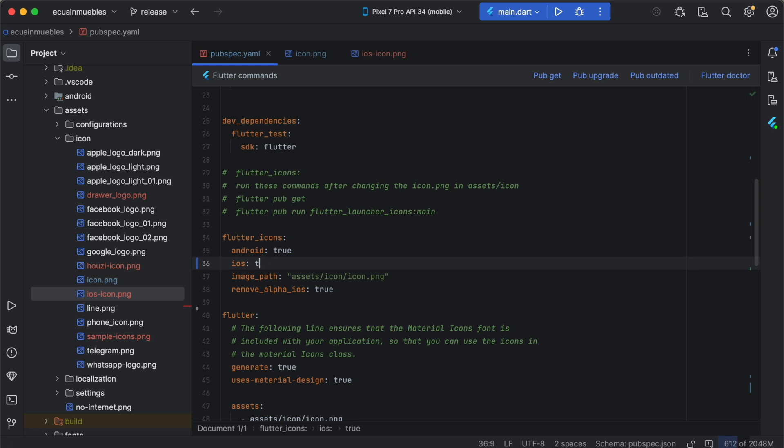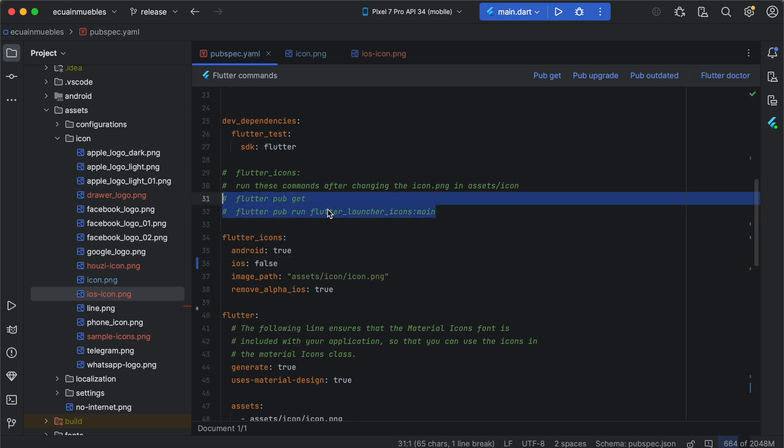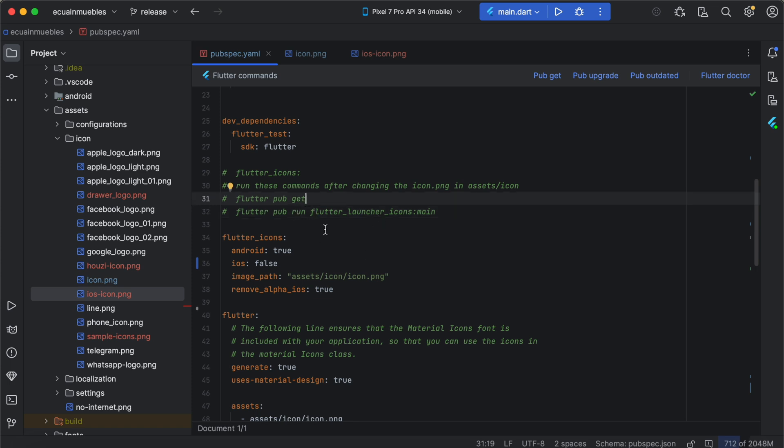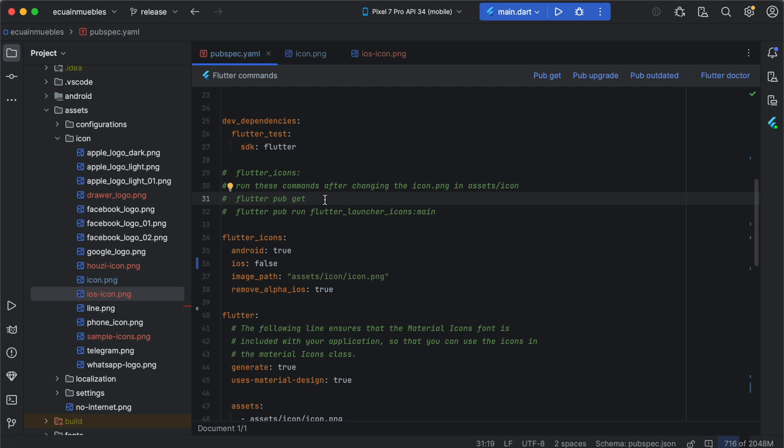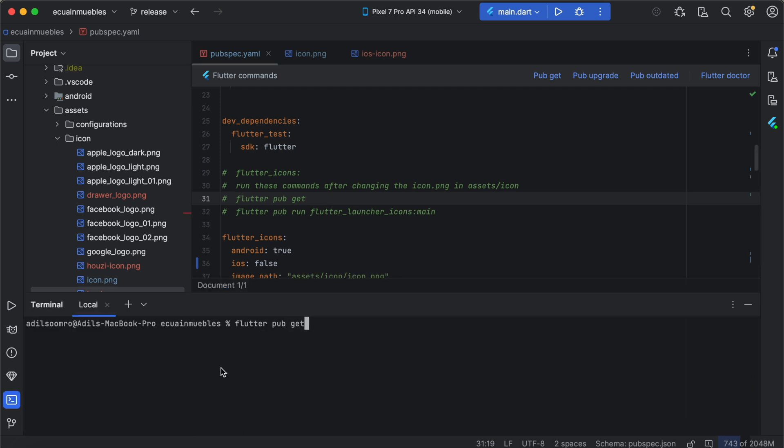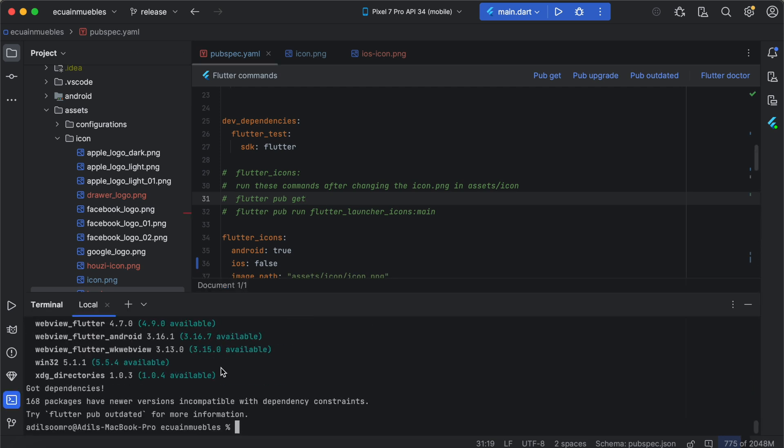Here we have provided the instructions to execute the command. First, make sure you already have run the Flutter pub get. You can run it from the UI or you can run it from your terminal. So let's open the terminal and run these commands. Let's run the next command.